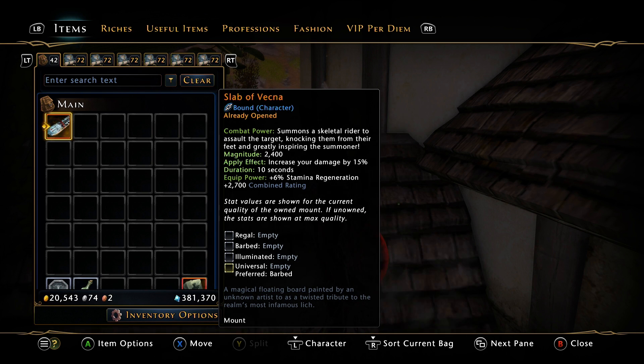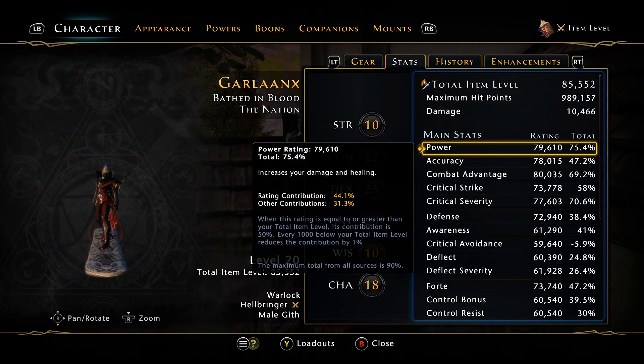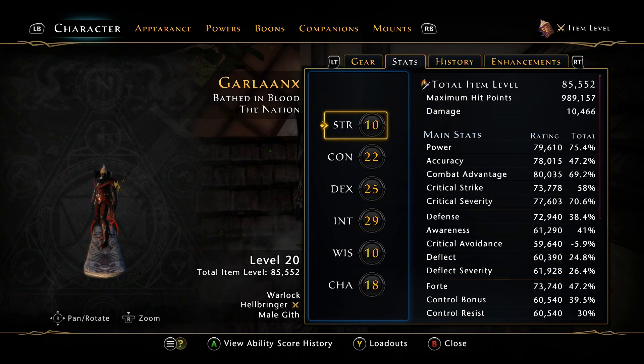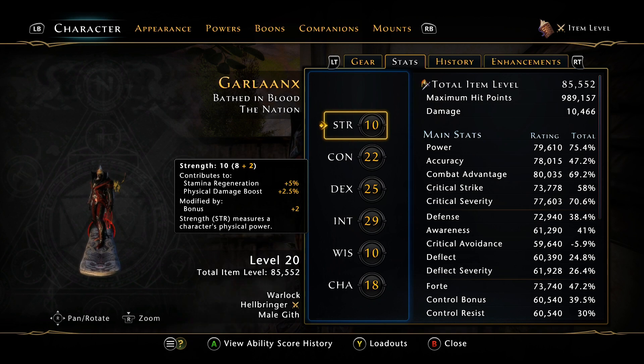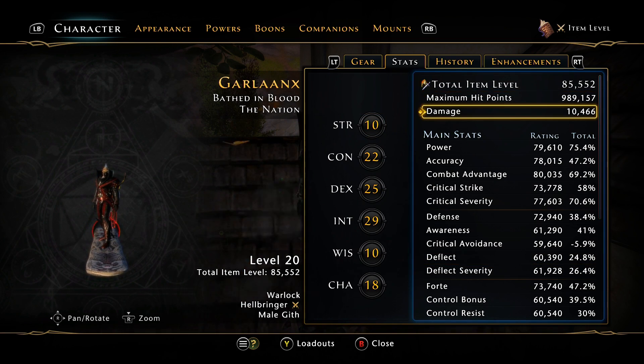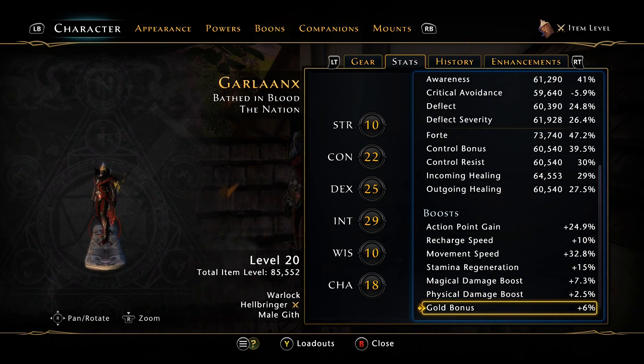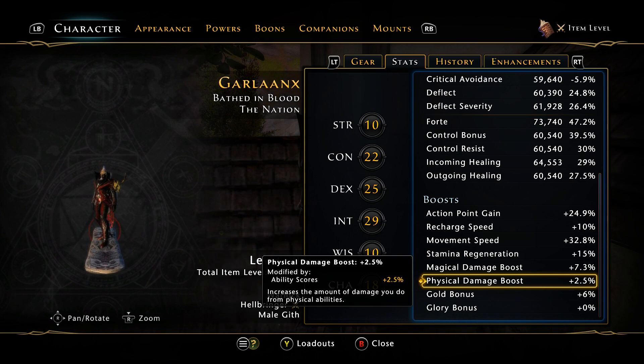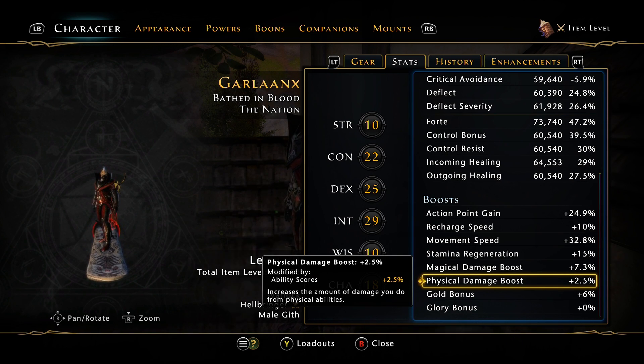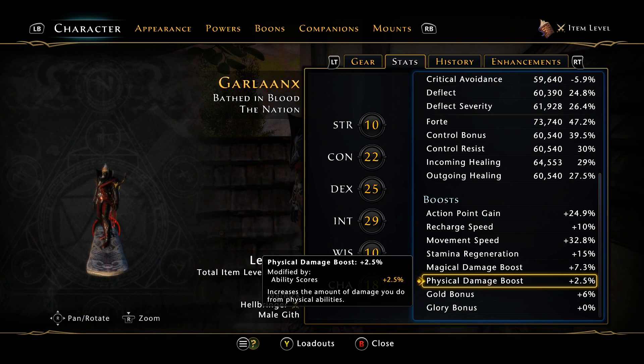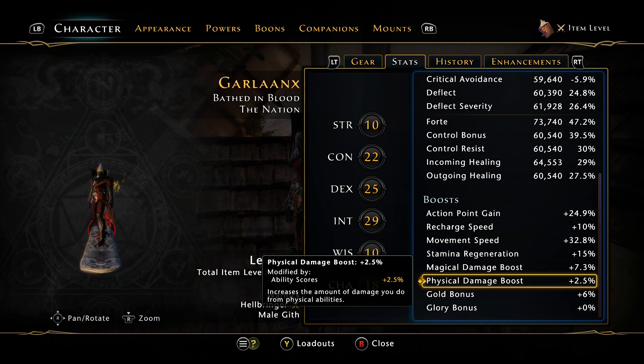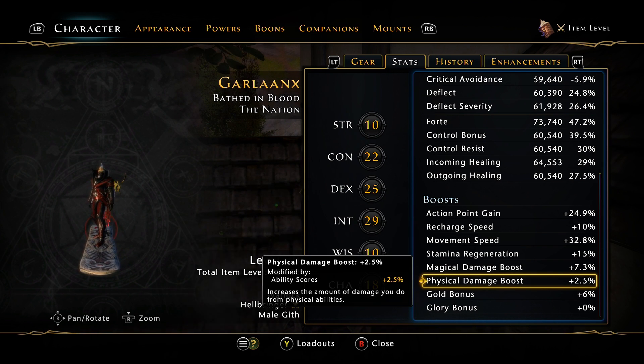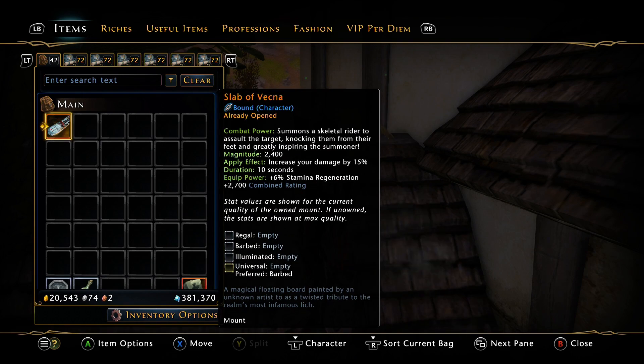Looking at the statistics on the ACT logs, it definitely goes by your strength. I play an intelligence based character so my strength is only 10, leading to my physical damage boost of only 2.5 percent. If you're a melee character, I had reports from friends telling me that in an artifact phase they were hitting upwards of 12 to 15 million.